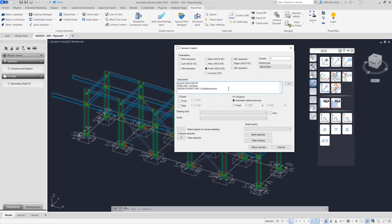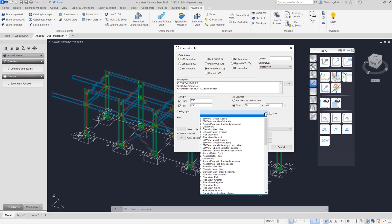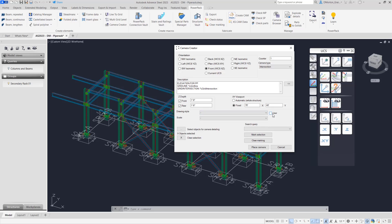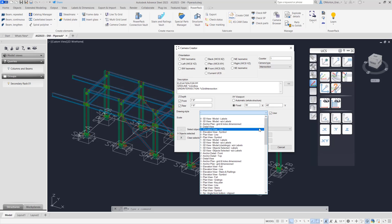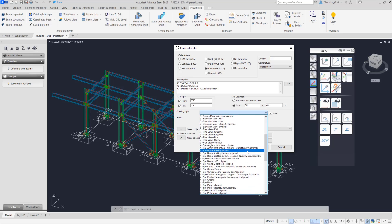For the Z depth I'll put in 18 and 18. For the overall field I'll set fixed at 70 feet along X and 40 feet along Y. Keep in mind that wherever you pick, that point is going to be the center of the camera. The drawing style you can choose whichever you want, and if you want user styles it's just a matter of checking the button — this is the same as before and hasn't changed.